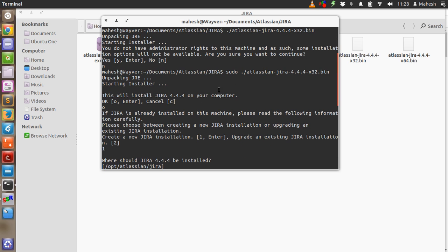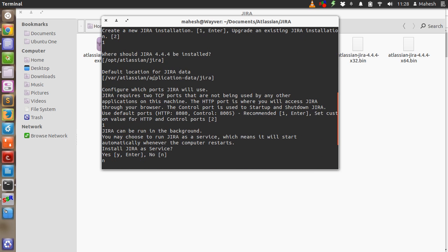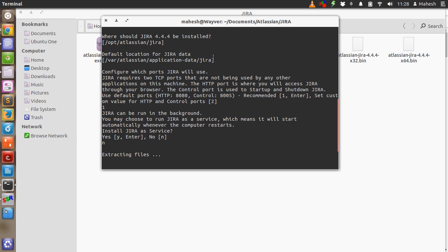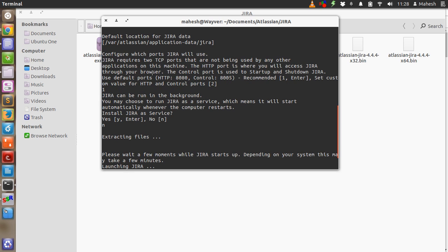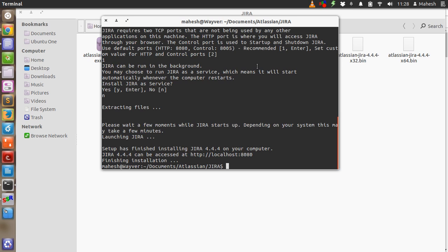Once you do that, run the file again with the command dot slash and the name of the file. After that the installer will start and it will ask you to install or not. After that it will ask you for the directory, and then it will ask you for the data storage directory, which is in the var folder, then Atlassian. So these are the two options it will ask. After that it will ask one last question, which is if you want to install Jira as a service, which you will if you want it on a production server.